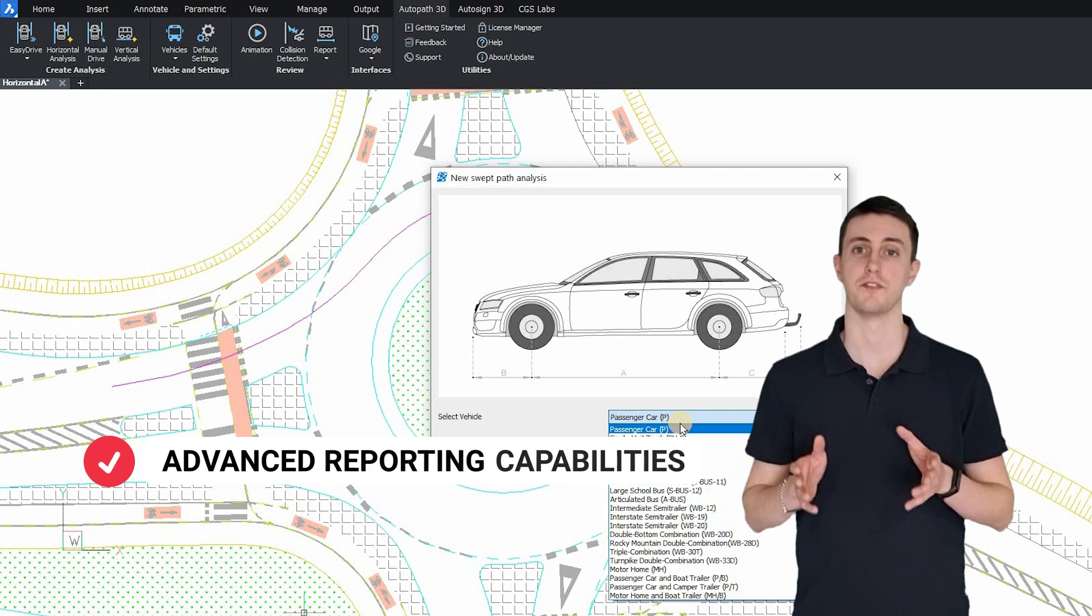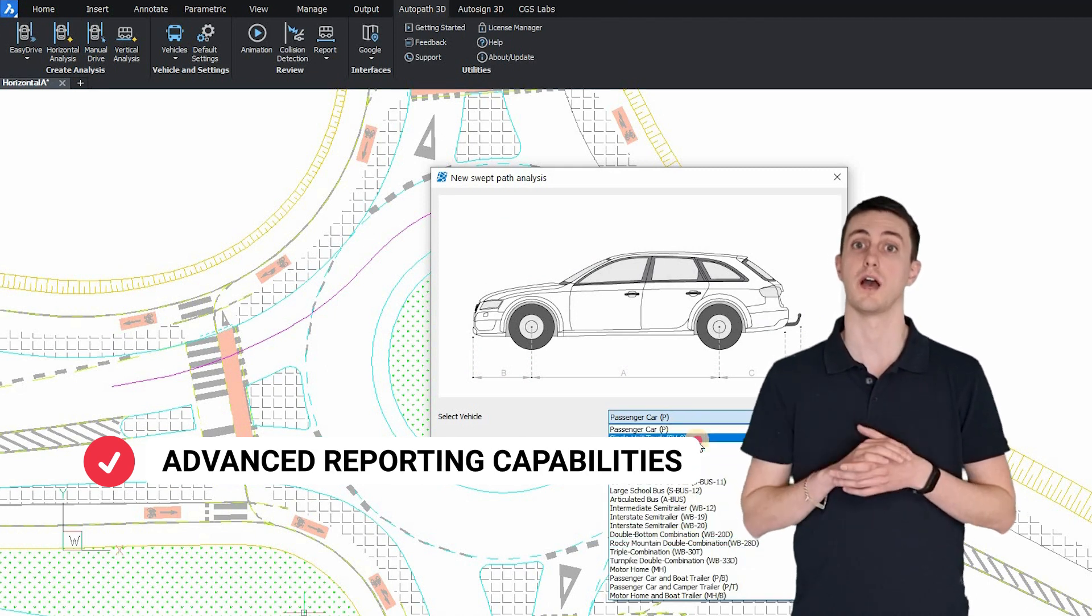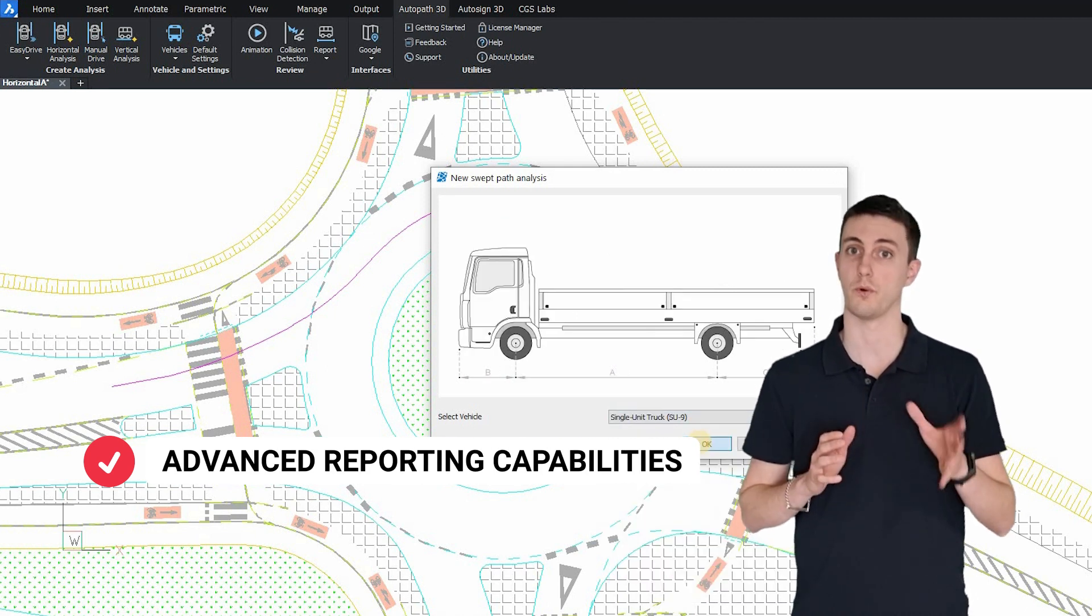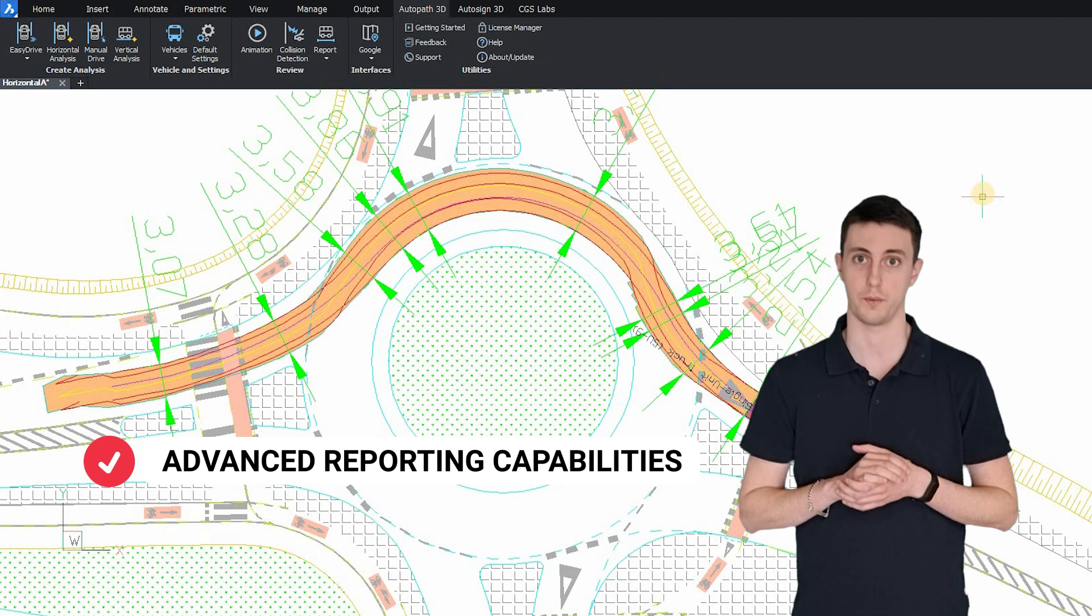Check easily different scenarios thanks to the animation reporting tools that AutoPath provides.